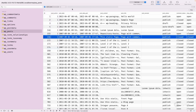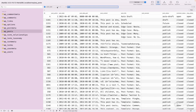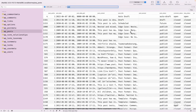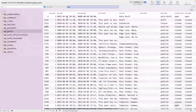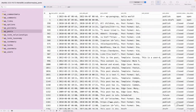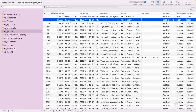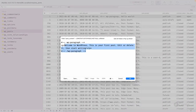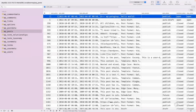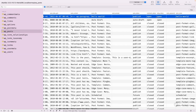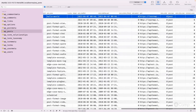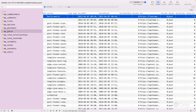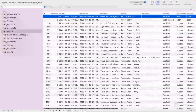Let me filter by post type to see the content. Filtering by 'post' type, you can see all the blog posts. For example, the 'Hello World' post has post ID 1. You can see the post title 'Hello World', the post content, post status 'publish', comment status 'open' — so the comment form will be displayed on the front end — and comment_count is 1, meaning one comment has been added to this post.